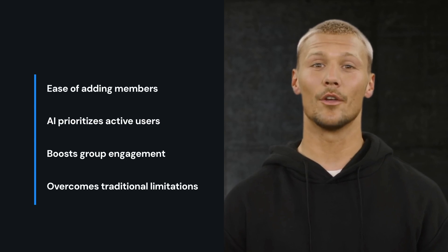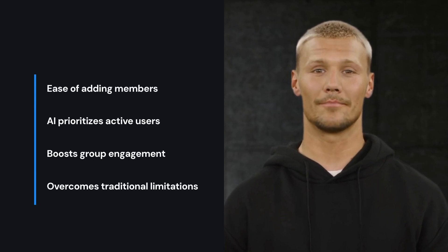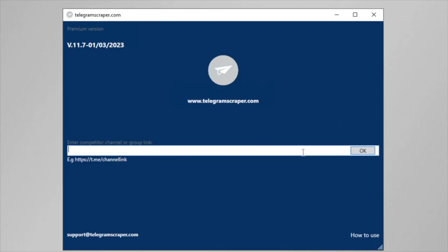Visit telegramscraper.com for more. Telegram marketing — an all-new marketing trend that is only developing but has already proved its efficiency. Introducing Telegram Scraper, an ultimate software for adding members from competitor groups to your group. You can export IDs from other Telegram groups and add them to your own group. Let's check how it works.